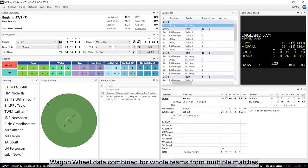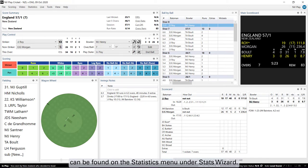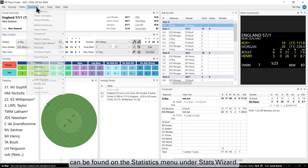Wagon Wheel data combined for whole teams from multiple matches can be found on the Statistics Menu under Stats Wizard.